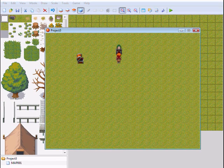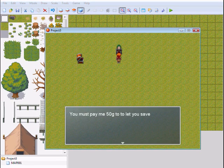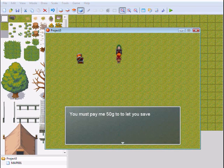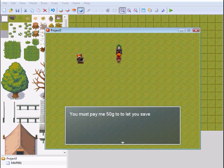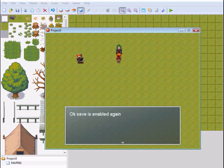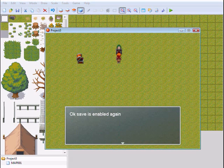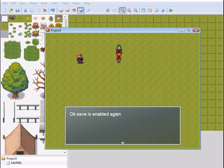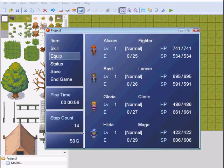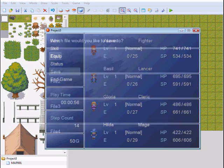So now I'm going to talk to this guy again and he says the same thing: 'You must pay me 50g to let you save.' And he says 'Okay, save is enabled again.' And now I can save.